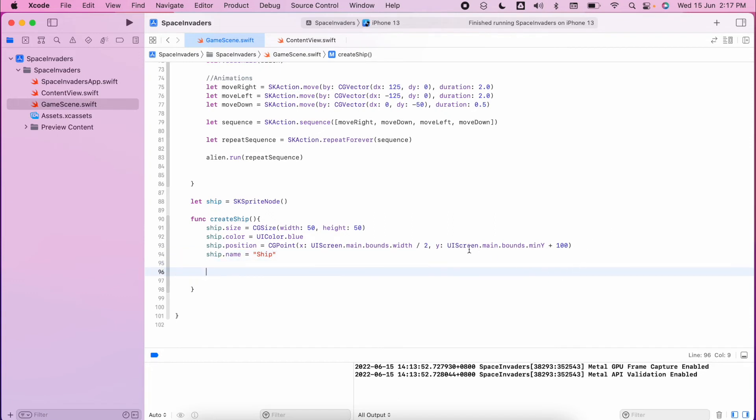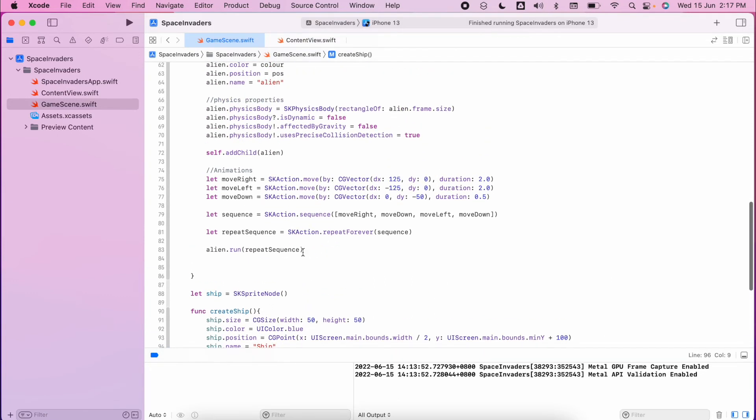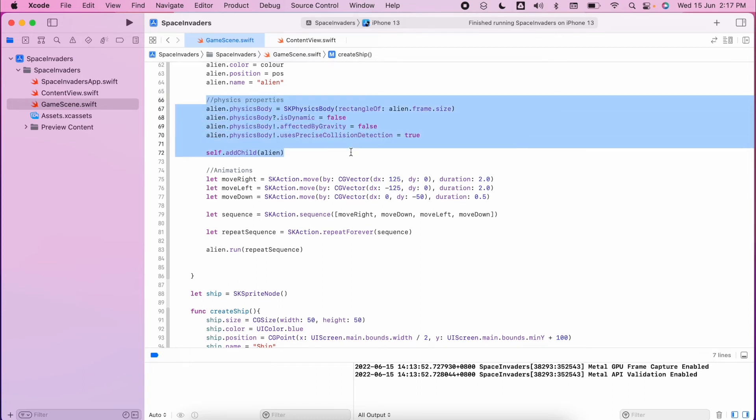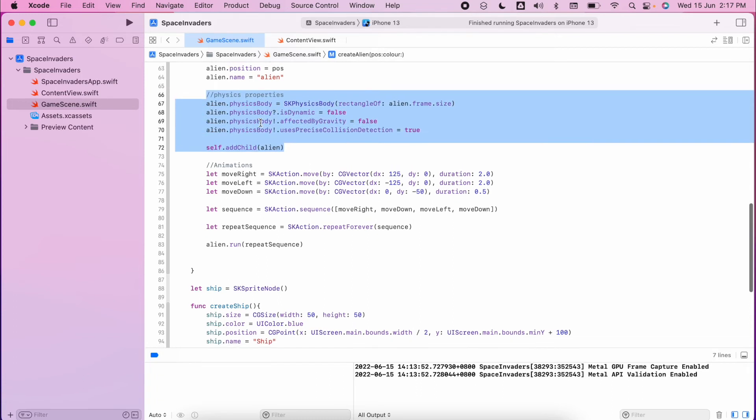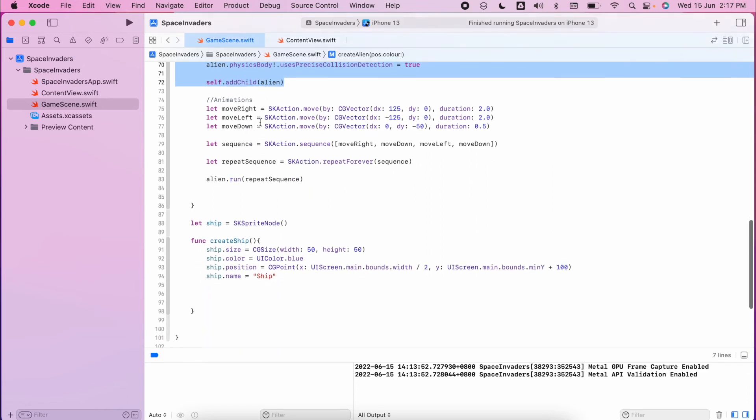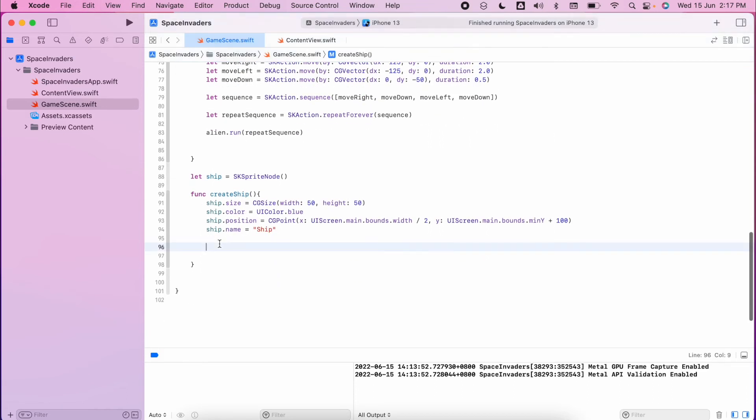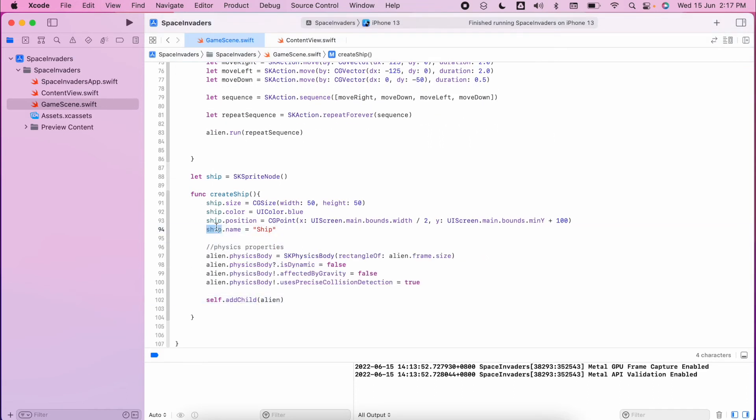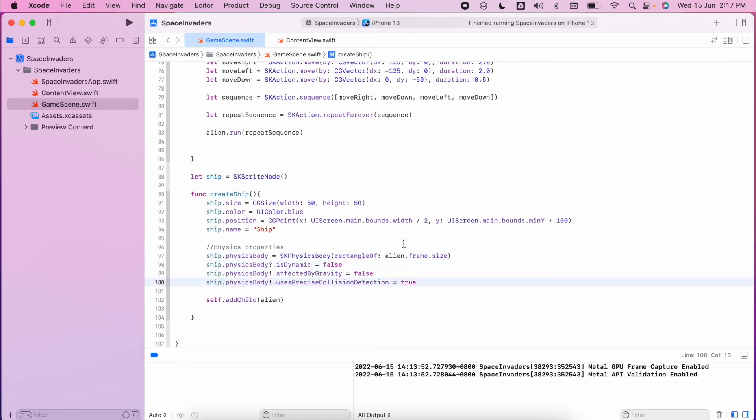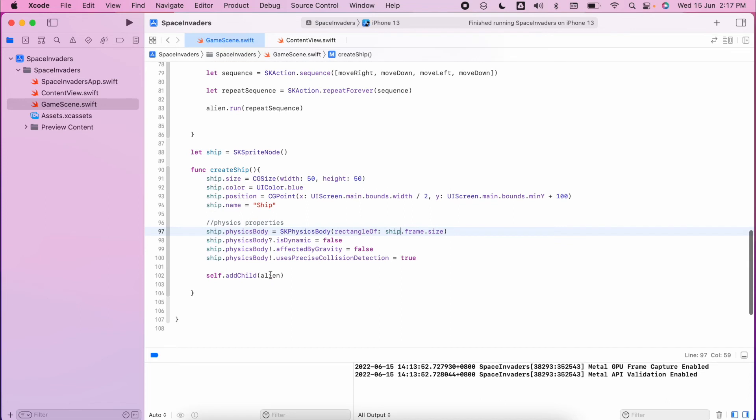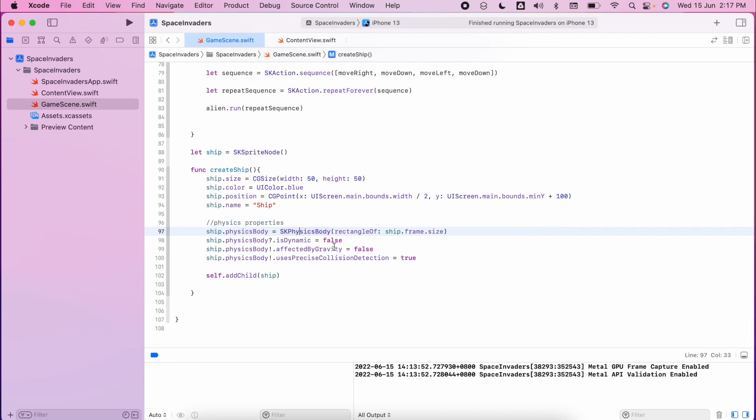Then we need to do basically what we did before for the alien. We defined the physics properties, except we're not going to have any animation. So I'm going to copy and paste these from above. Of course it's not for the alien, it's for the ship. So here we defined the size of the physics body, then we said is it dynamic, is it going to be manipulated by mass, etc. Is it affected by gravity? No, because we're in outer space. Is there precision detection? Yes, we want precision detection.